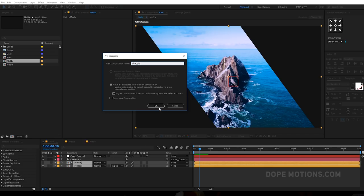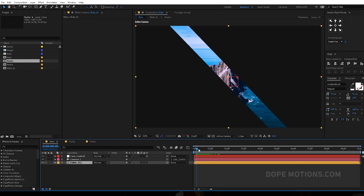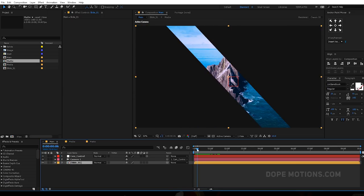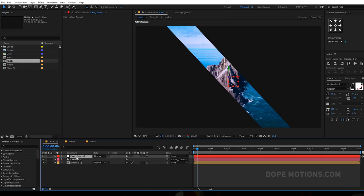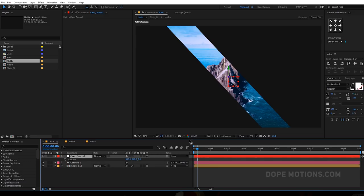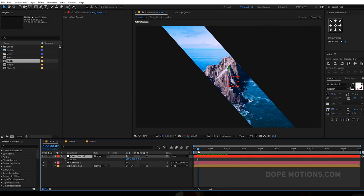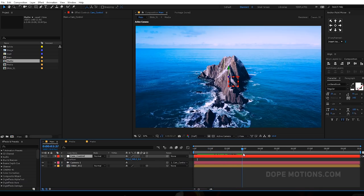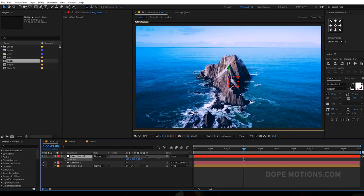Let's pre-comp the matte and the media composition — let's call this 'slide_01' and hit OK. Now we have a really nice simple animation. Then I can turn this layer 3D and animate our camera by using the null object we created. Hit P to bring down the position properties, go to around three seconds, and let's bring this a bit closer.